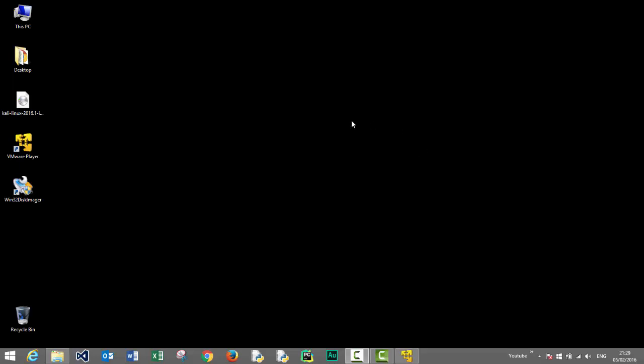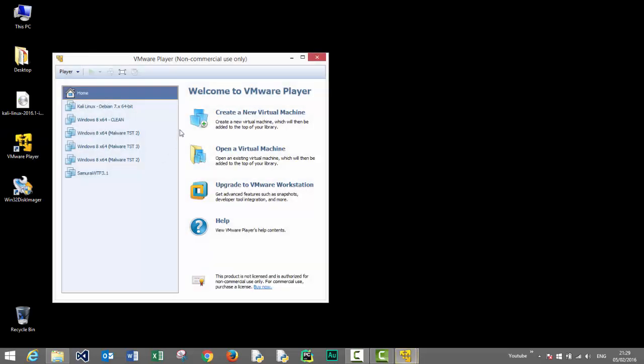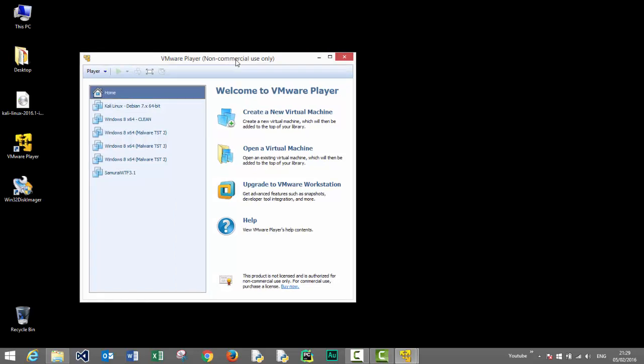Welcome to this new tutorial. In this tutorial we'll be installing Kali Linux on a virtual machine using VMware Player. VMware Player is a free non-commercial version of the popular virtualization software from VMware.